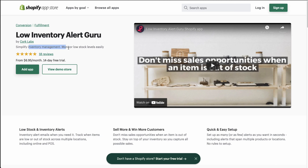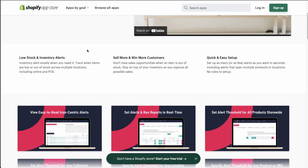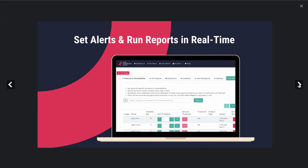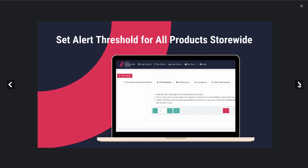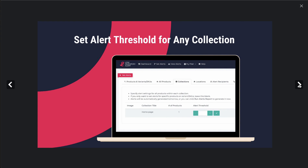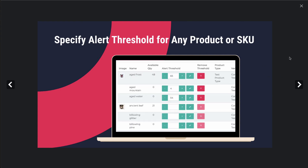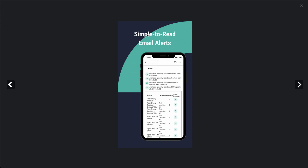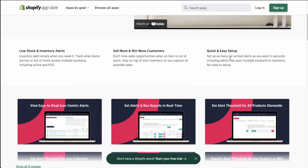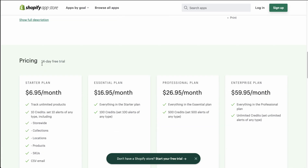The last app to look at is Low Inventory Alert Guru, which simplifies inventory management with low stock and inventory alerts. It allows you to set alerts and run them in real time, set different thresholds for products, set thresholds for collections or by location, and you can also do it by any product or SKU. You can also get simple, easy-to-read email alerts that are mobile optimized.